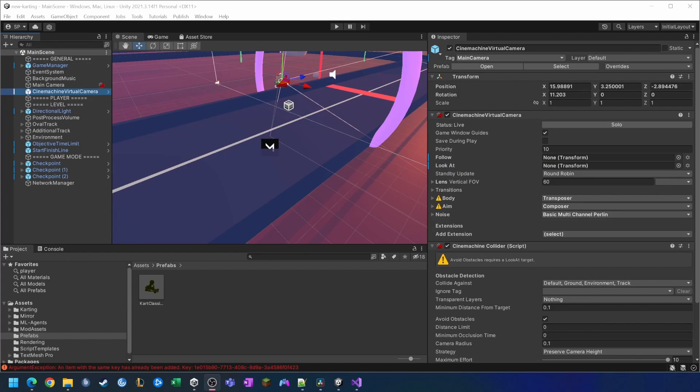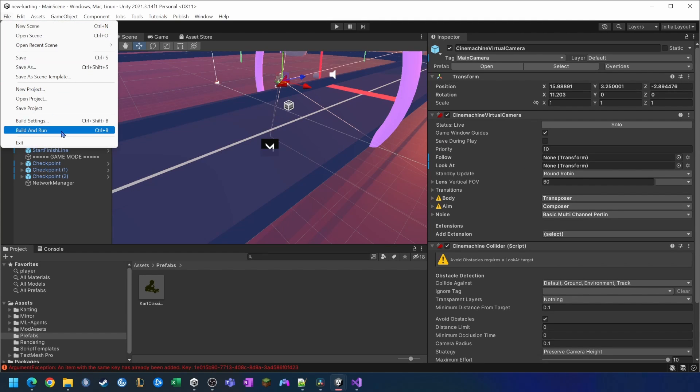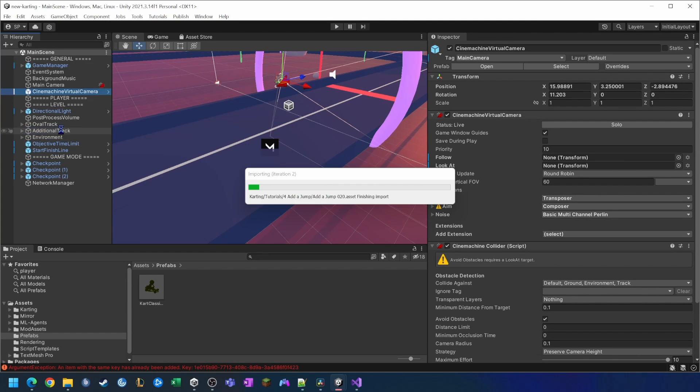So now that we've done that we're going to test the whole thing with a build and run.